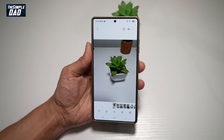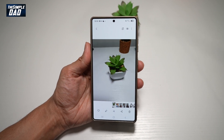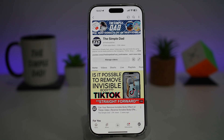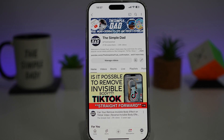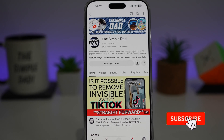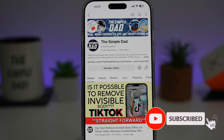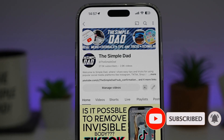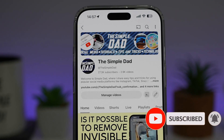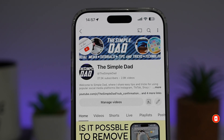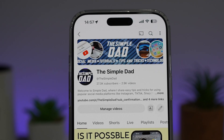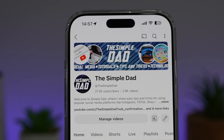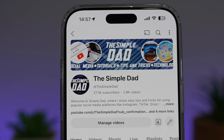So there you go guys, that is how to create a GIF using your Samsung S25 Ultra. If you're new on the channel and you want to find out more about your iPhone, your Android phone, or any other social media apps, then don't forget to subscribe to this channel to become a part of the Simple Dad community. Hit the like button if you find this video useful.